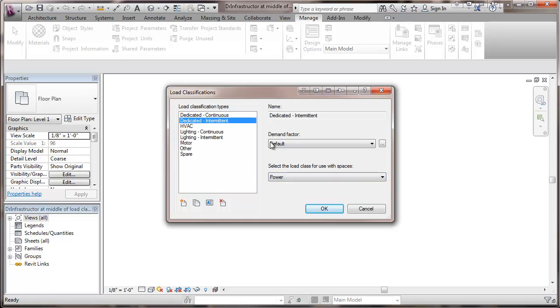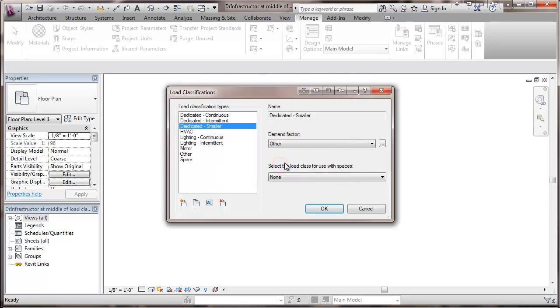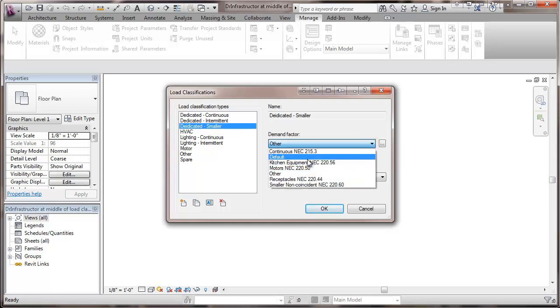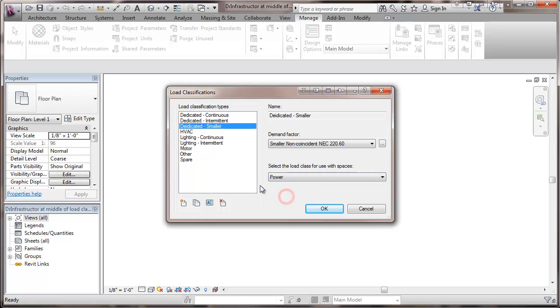Now I'm going to add something a little different here with a dedicated smaller. And this is for a type of equipment where you have two pieces of equipment that are installed and they can't possibly because of interlocks run at the same time. So the electrical code allows us to use a smaller non-coincident load rating here which you wouldn't calculate the load for the smaller piece of equipment that couldn't run. And we're going to call this power as well.